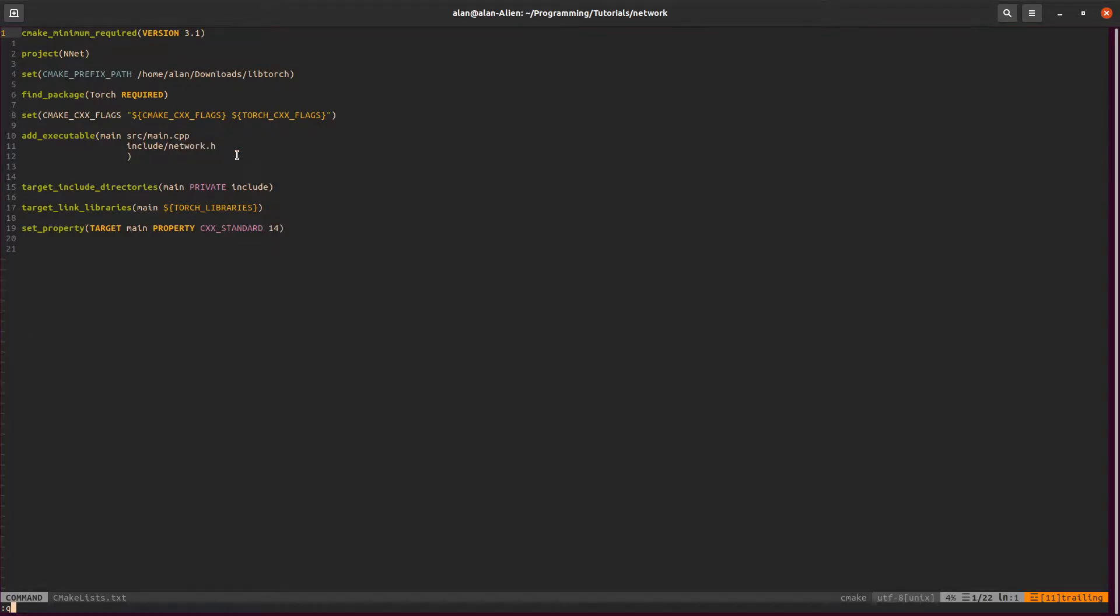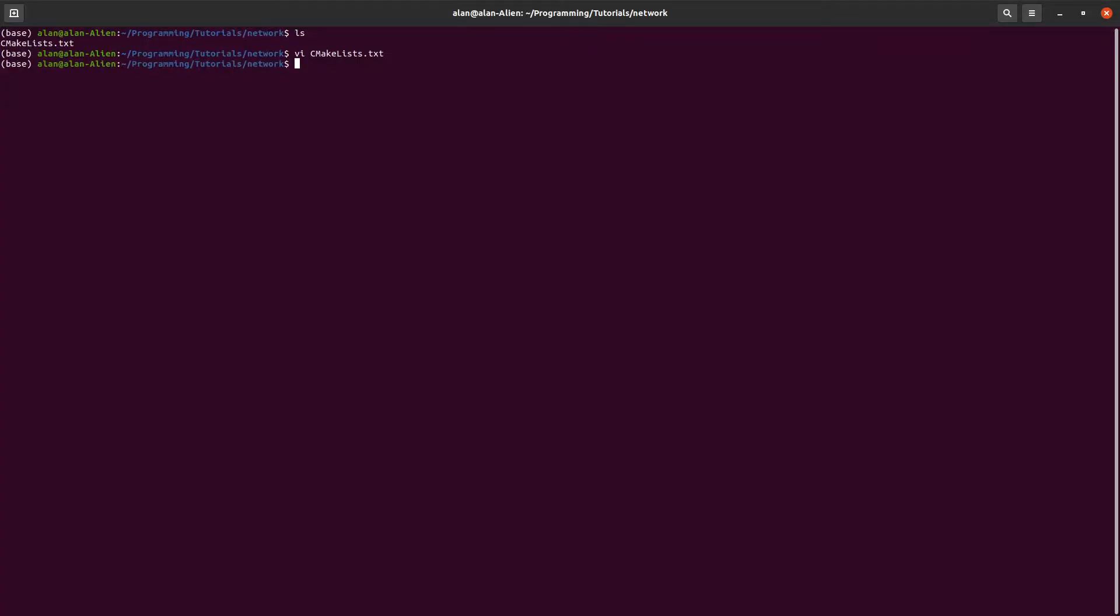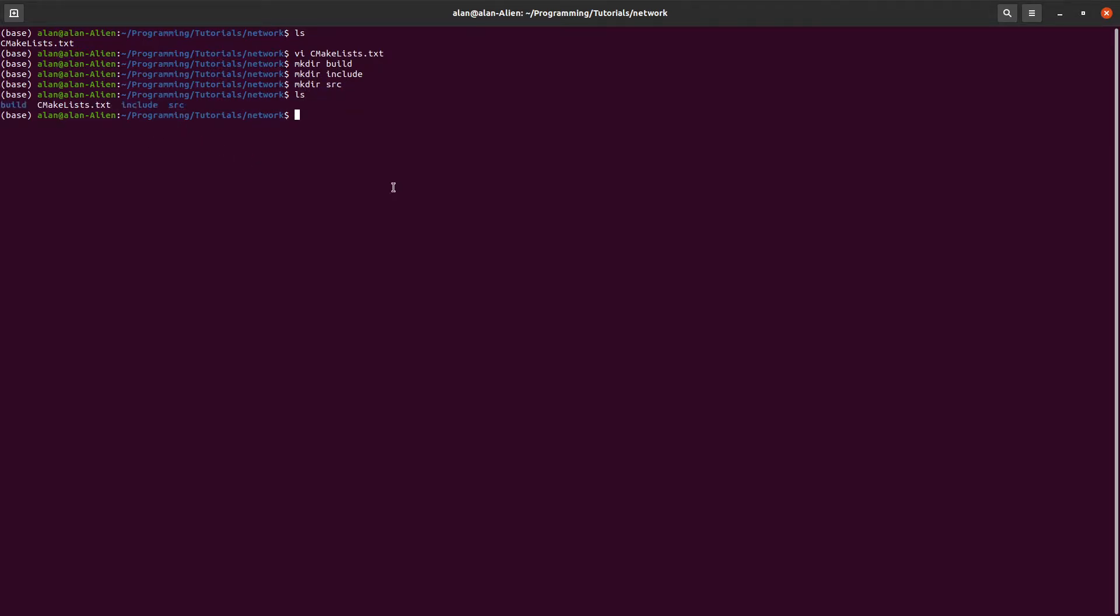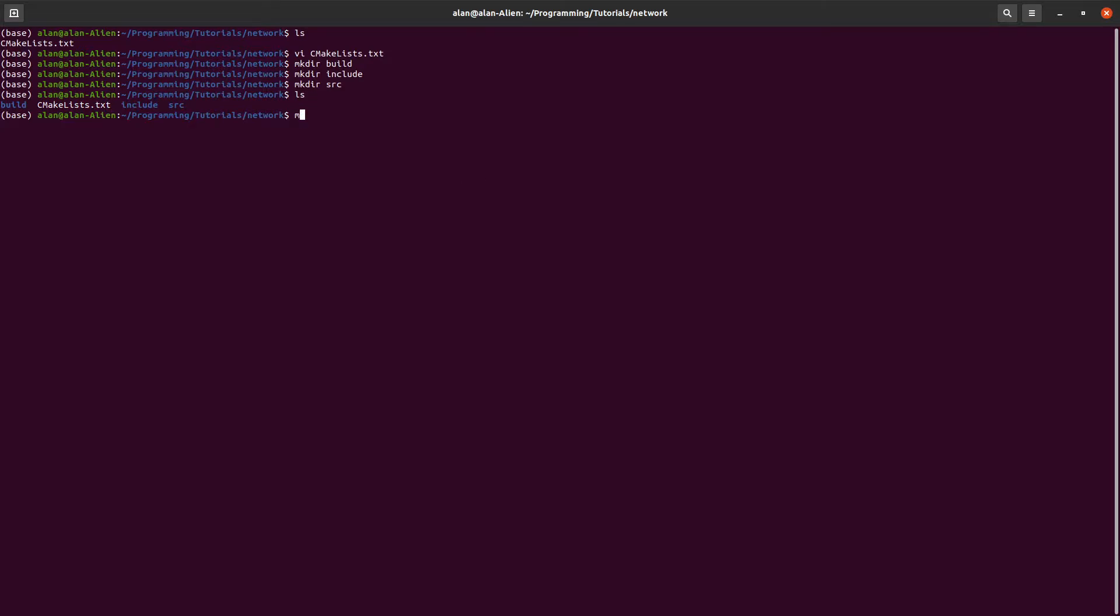Let's go back out and create our directory. We need a build directory, obviously, we need our include directory, and we need our source directory. Now let's go into our include directory first and make a file called network.h.